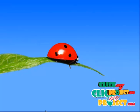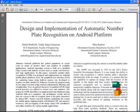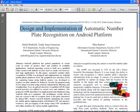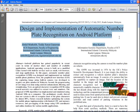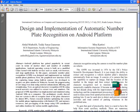Hi, welcome to clickmyproject.com. The title of our project is Design and Implementation of Automatic Number Plate Recognition on Android Platform.